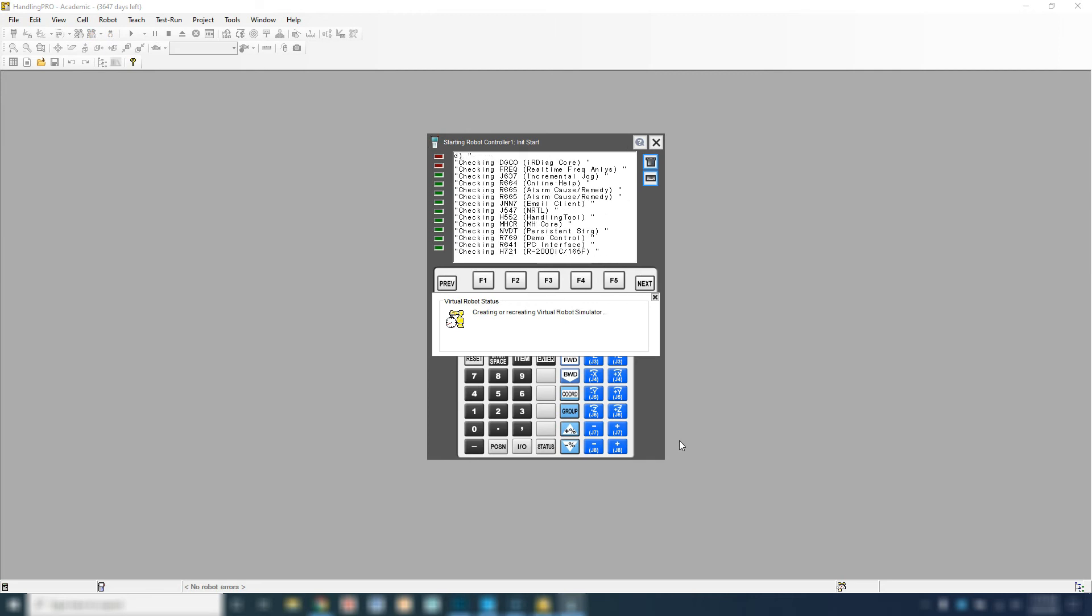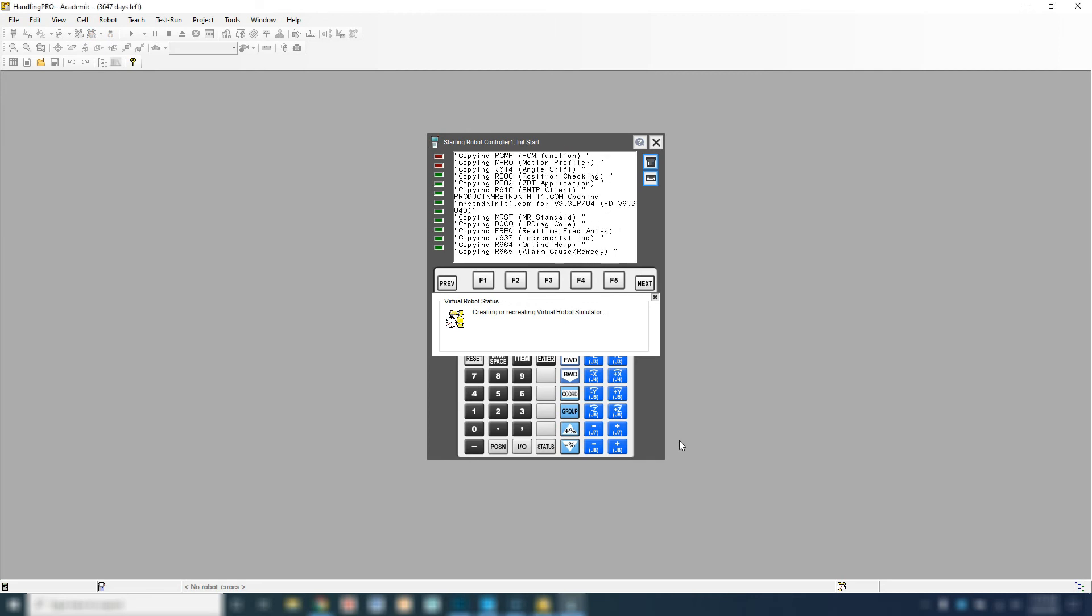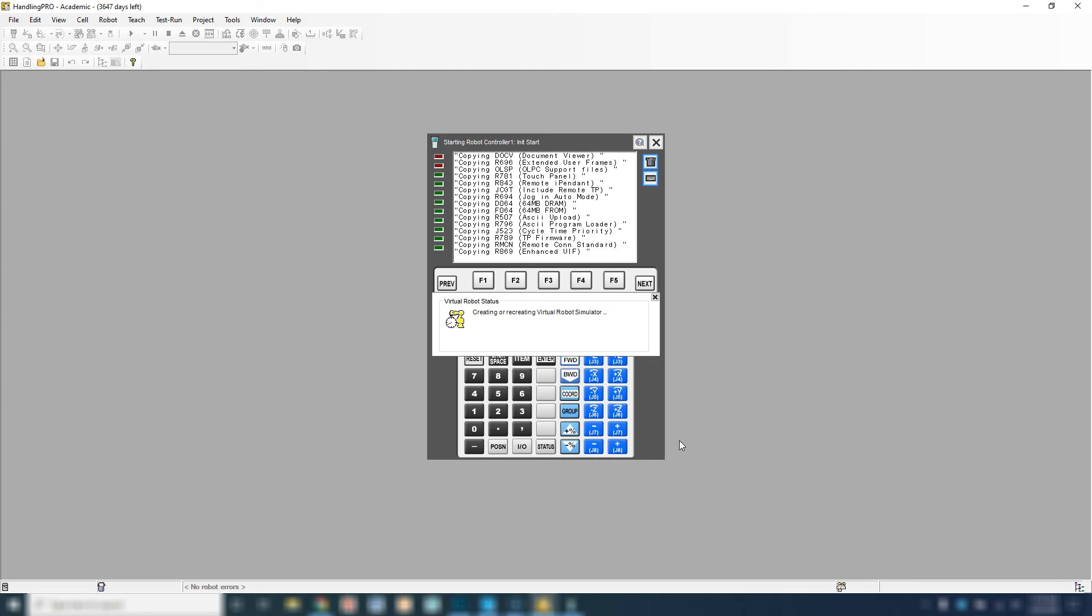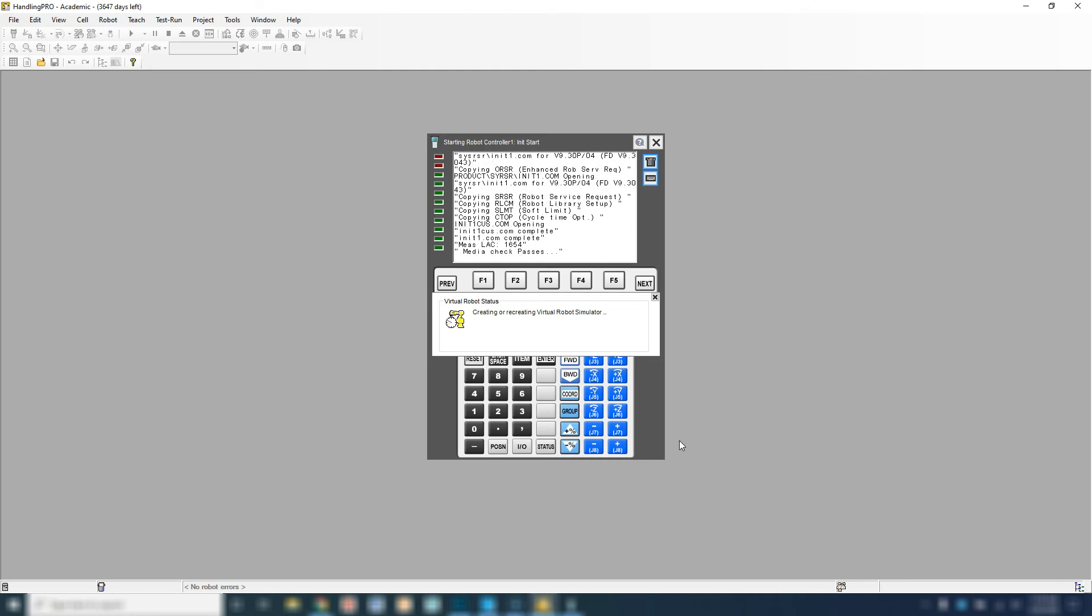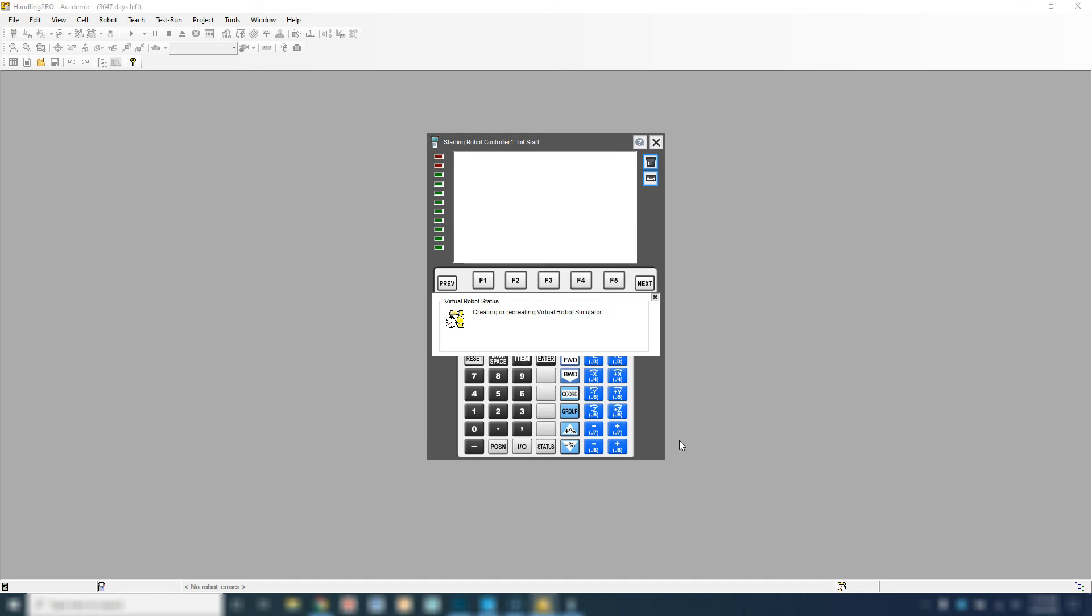It's going to run through all the coding it needs in order to open up the cell. Generally this takes about two to three minutes. Sometimes it takes up to five minutes. It will also prompt you with a couple questions.